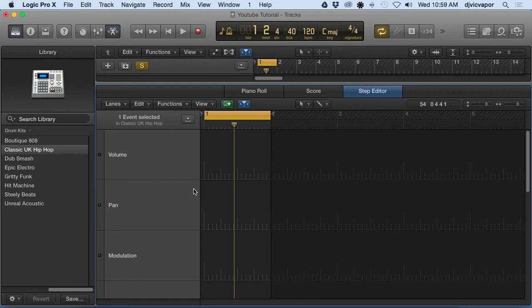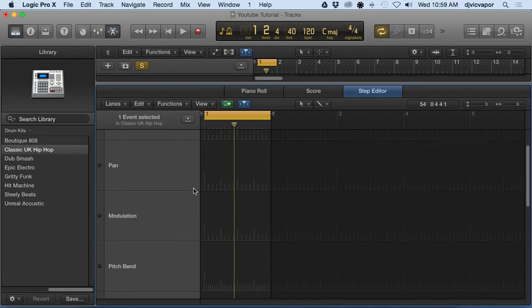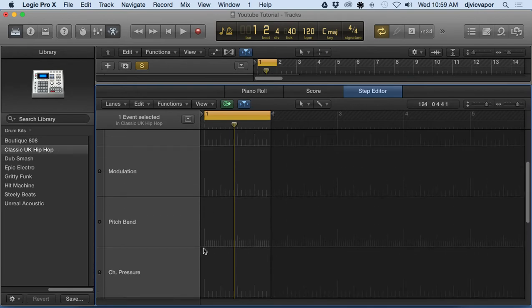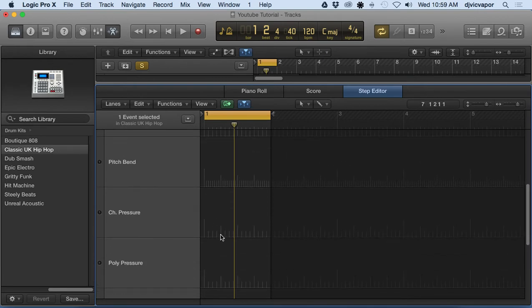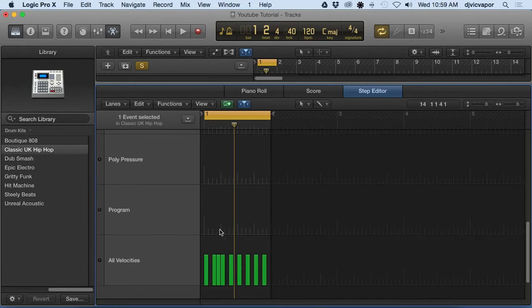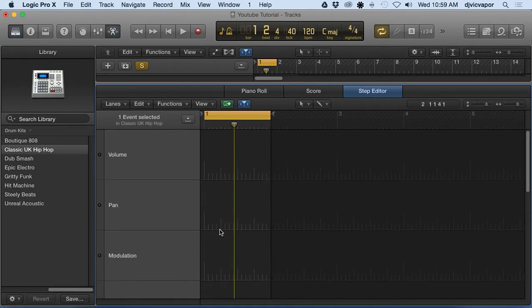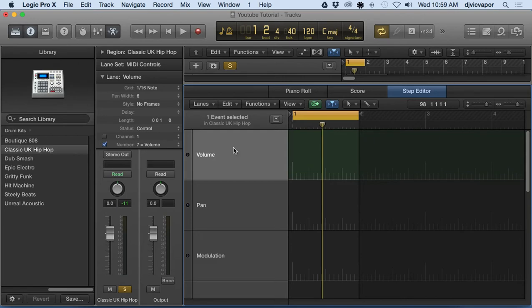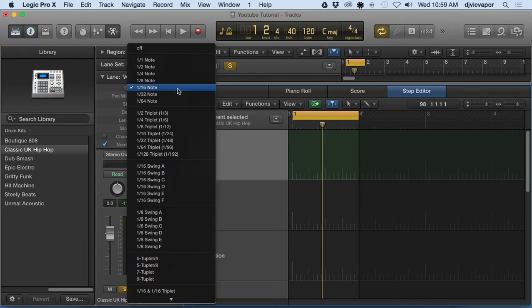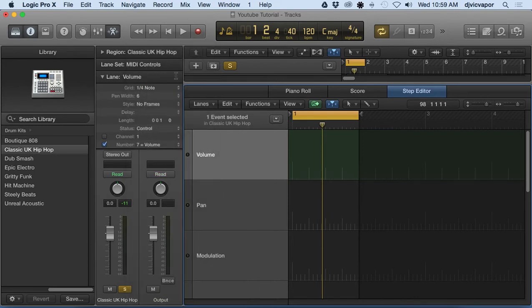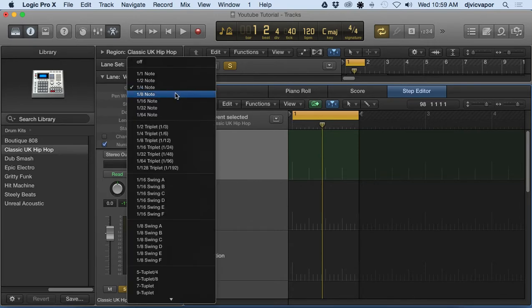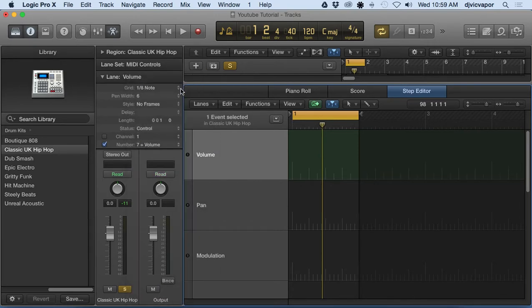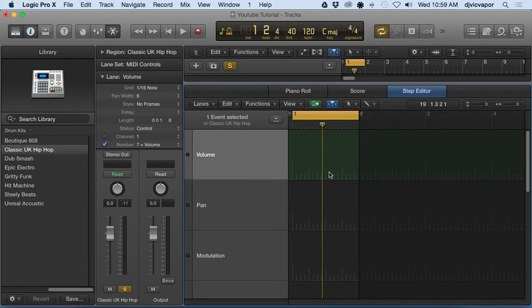You can also see that the grids are a little bit different for each one. Some are the same, some aren't. If we go over to inspector, we could actually change the grid right here by pulling this drop-down menu and selecting whatever we want - quarter notes, eighth notes, sixteenth notes, thirty-seconds, whatever your needs are.